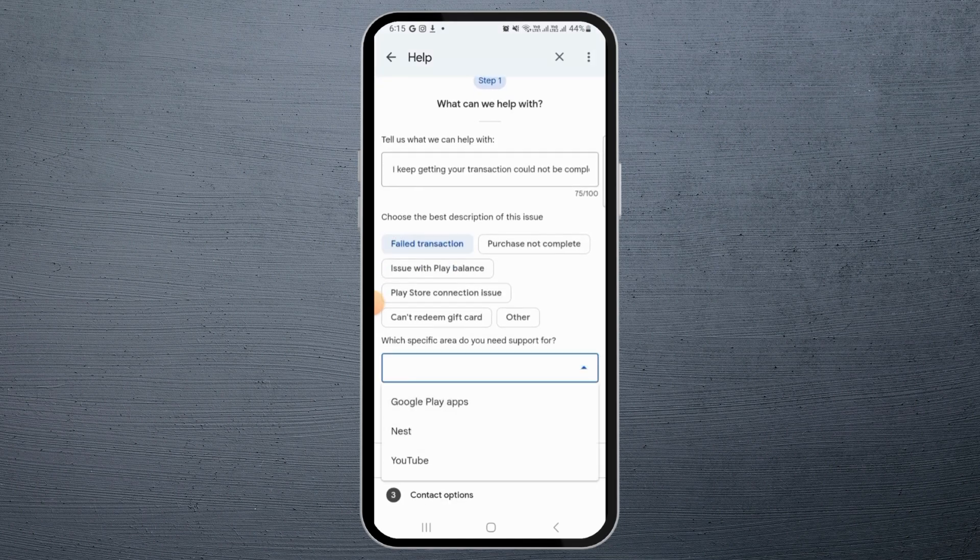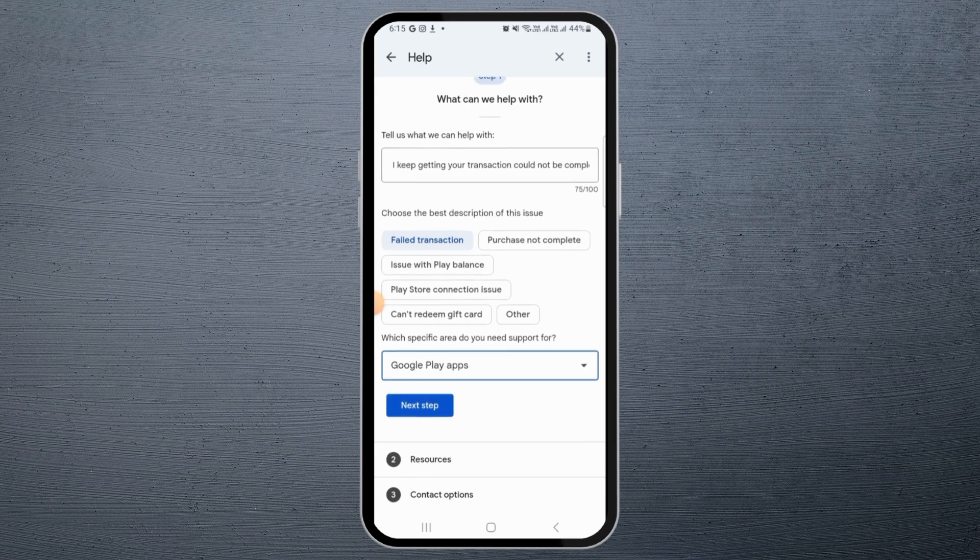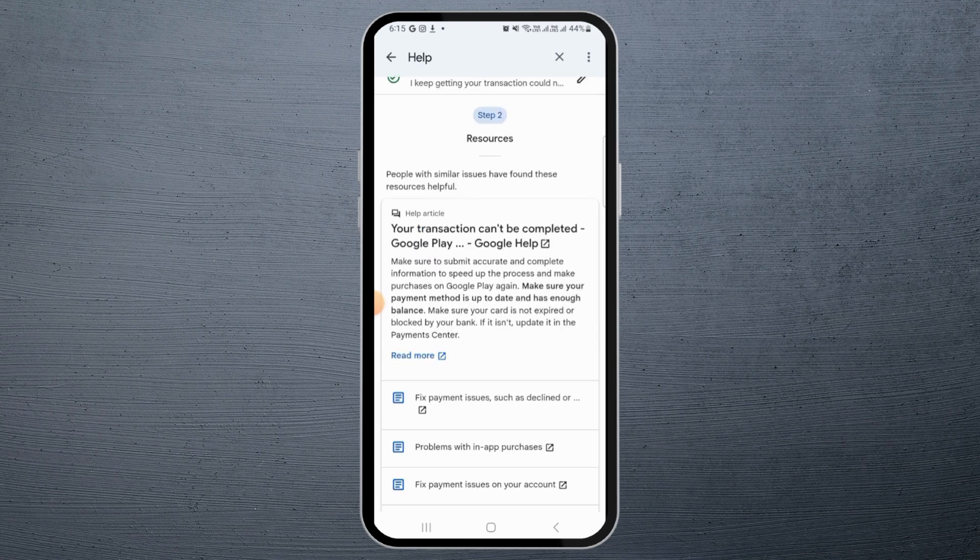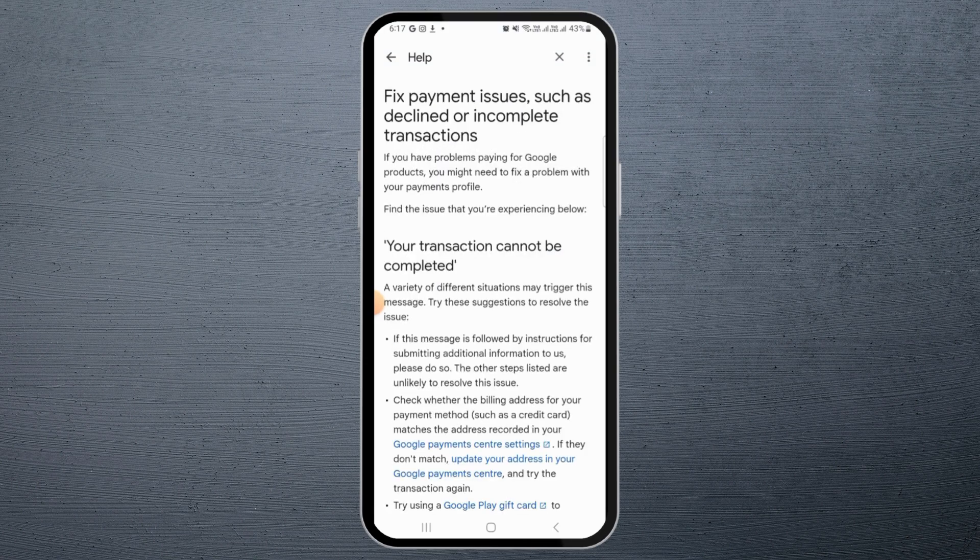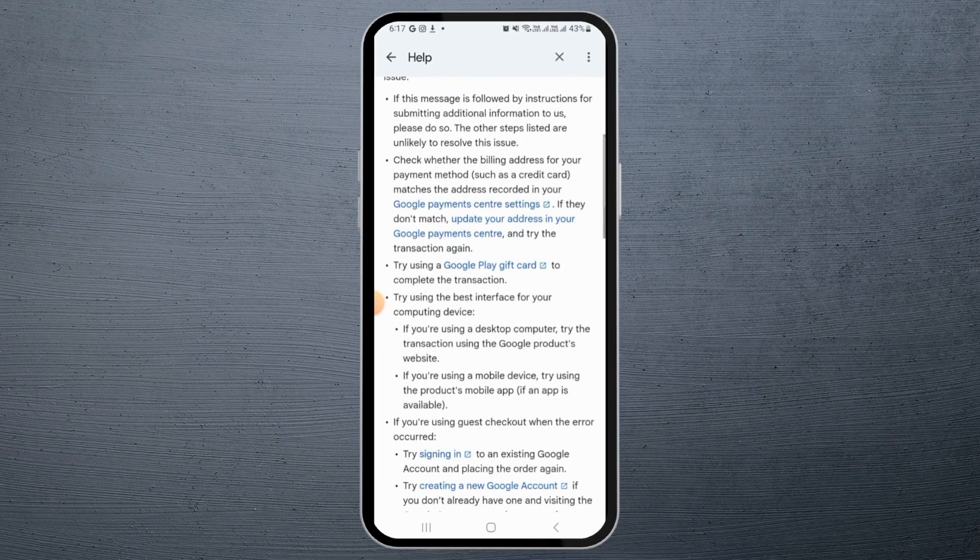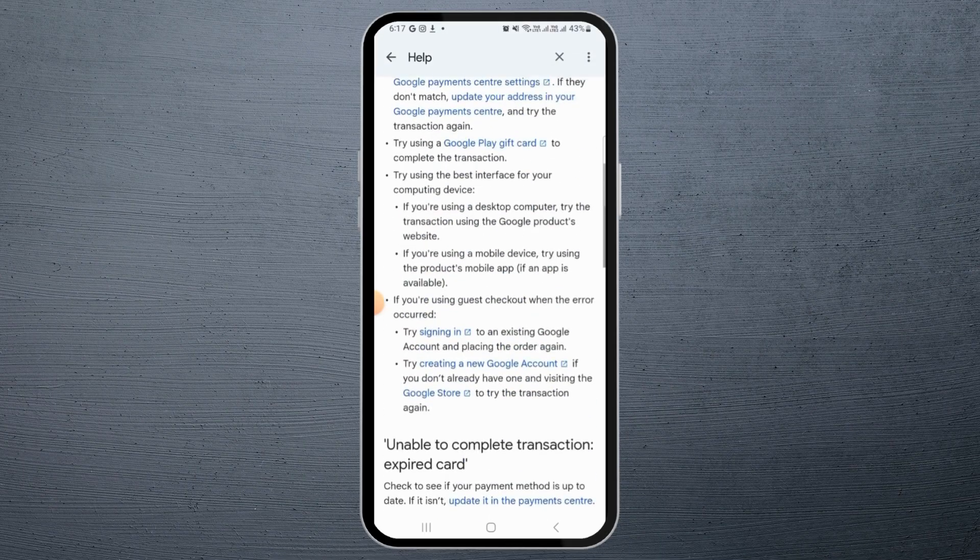Now tap on Google Play Apps, then tap on Next Step. Now from all of this, tap on Fixed Payment Issues. Now here this is an article that might help you.